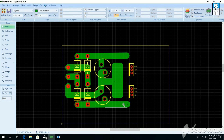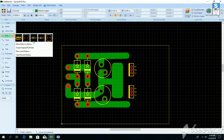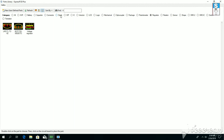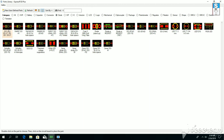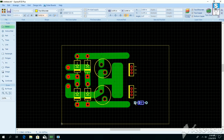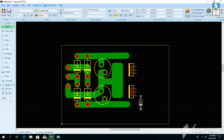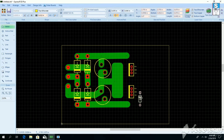The first pin of the regulator IC is the input pin, the second pin is the ground pin, and the third pin is the output pin. The transformer I'm using is 8 amp. To protect the regulator IC, I just put a 1N4007 single diode in the input voltage section.